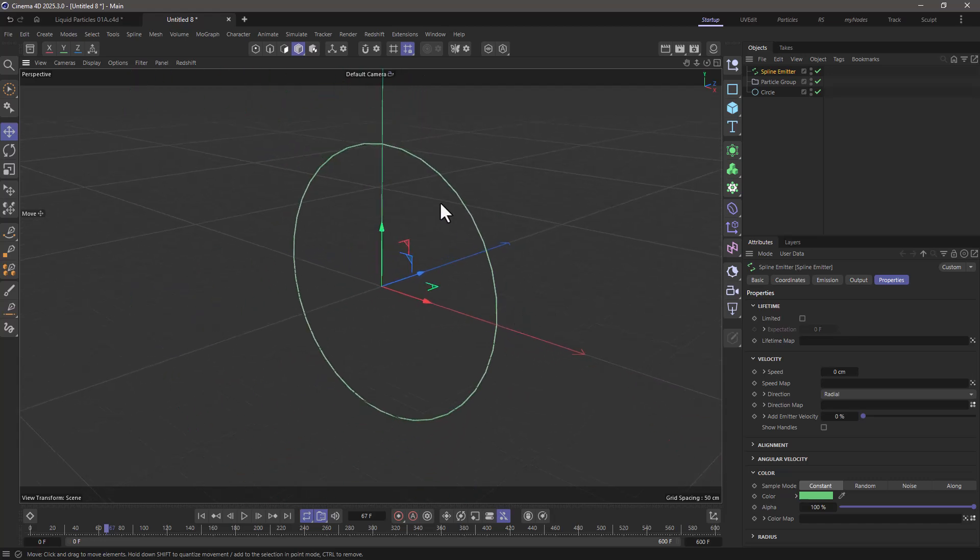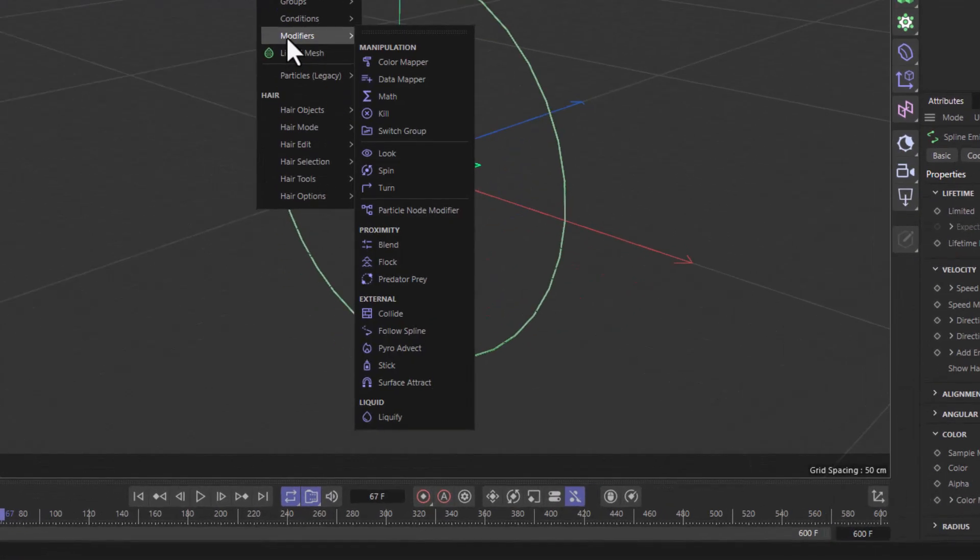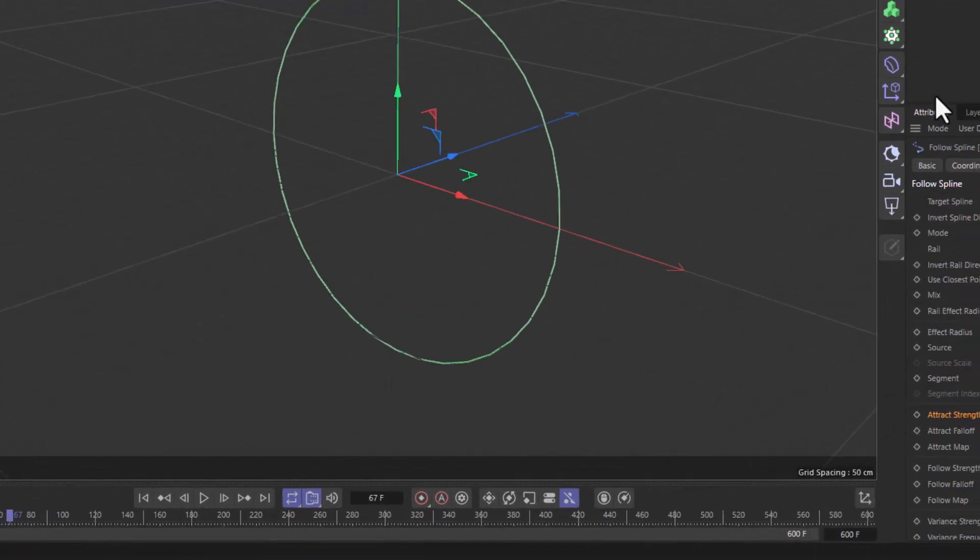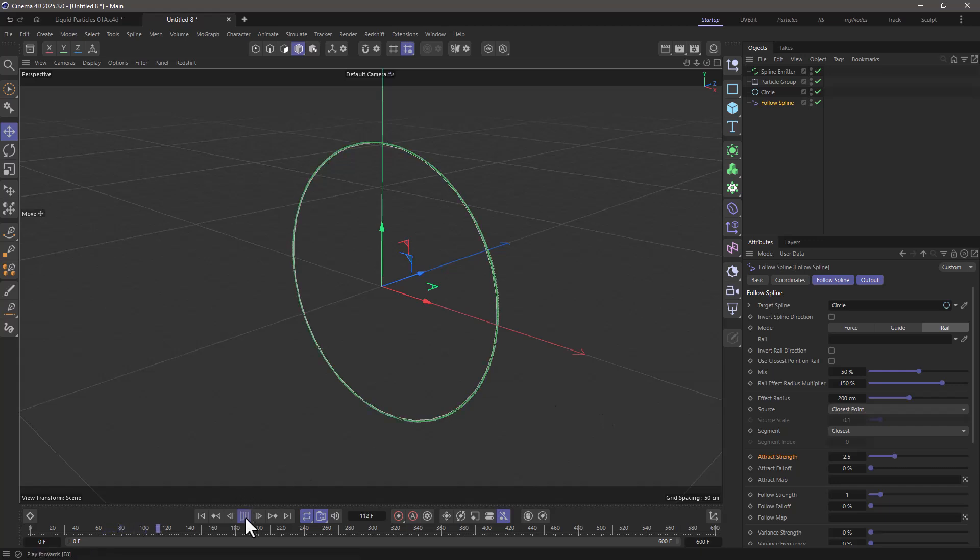Now let's go again to the simulate menu and from the modifiers I'm going to select the follow spline modifier, put it all the way down here and connect the circle to it. Let's press play and see what happens. Now you can see the particles are trying to go around.